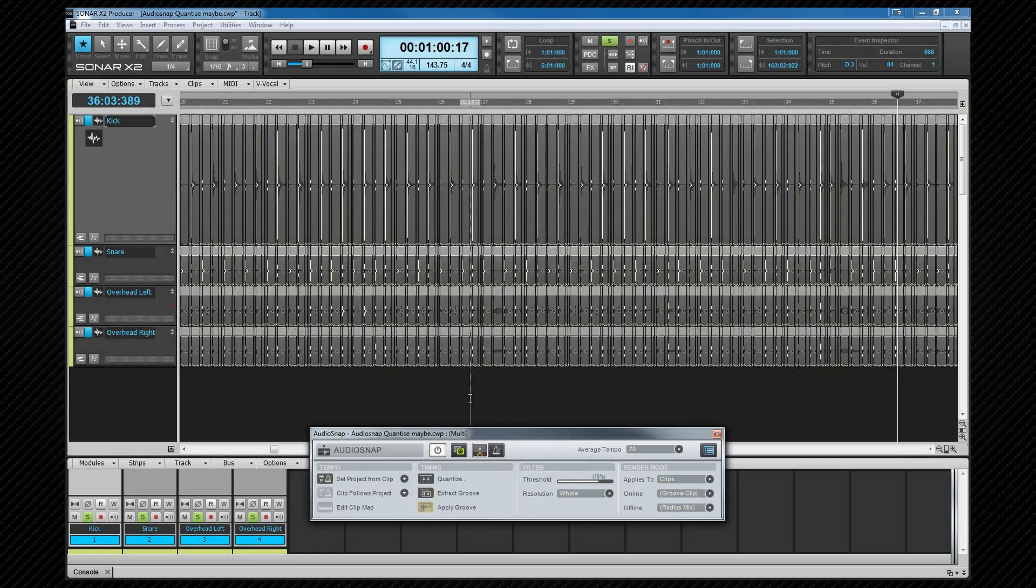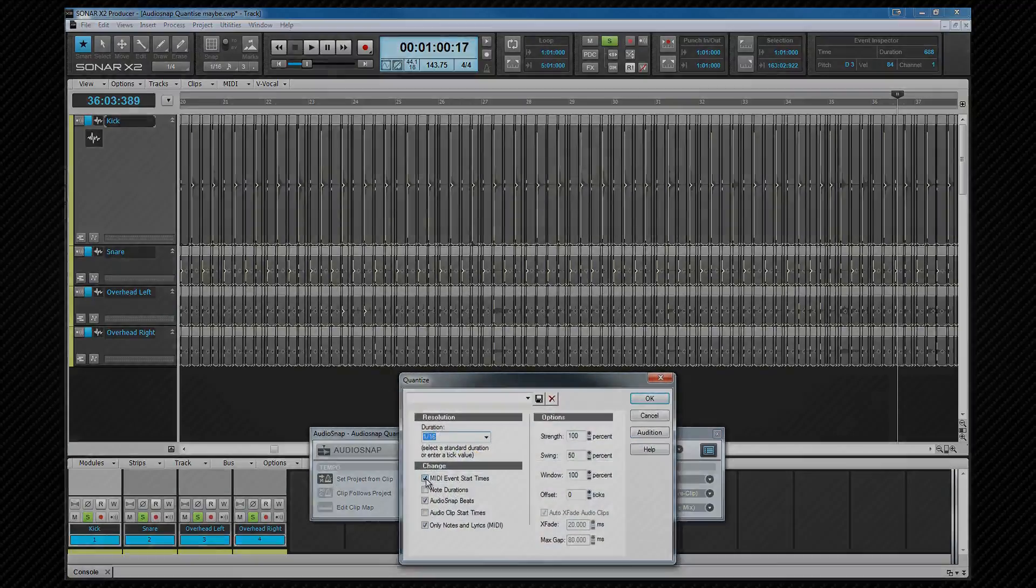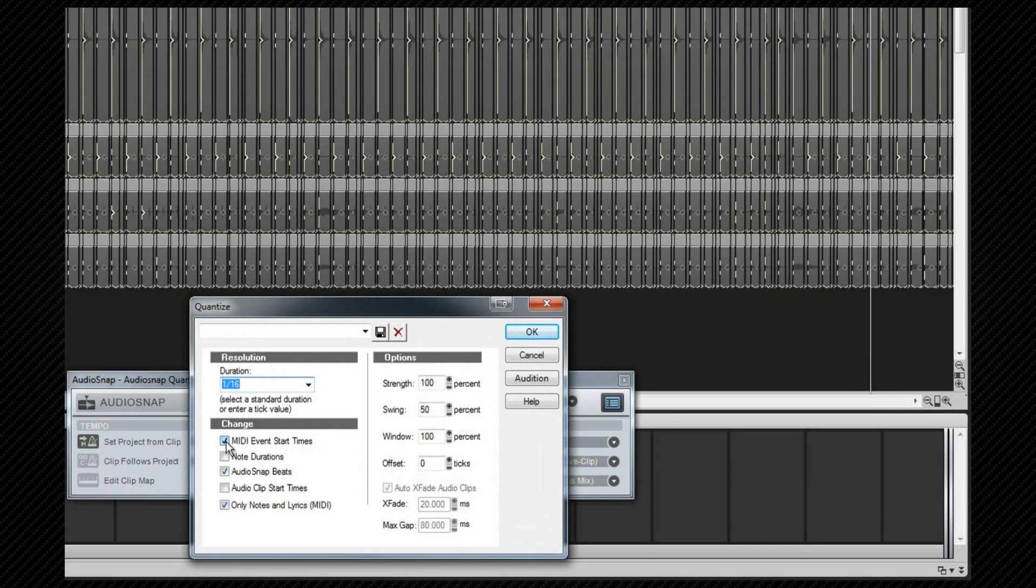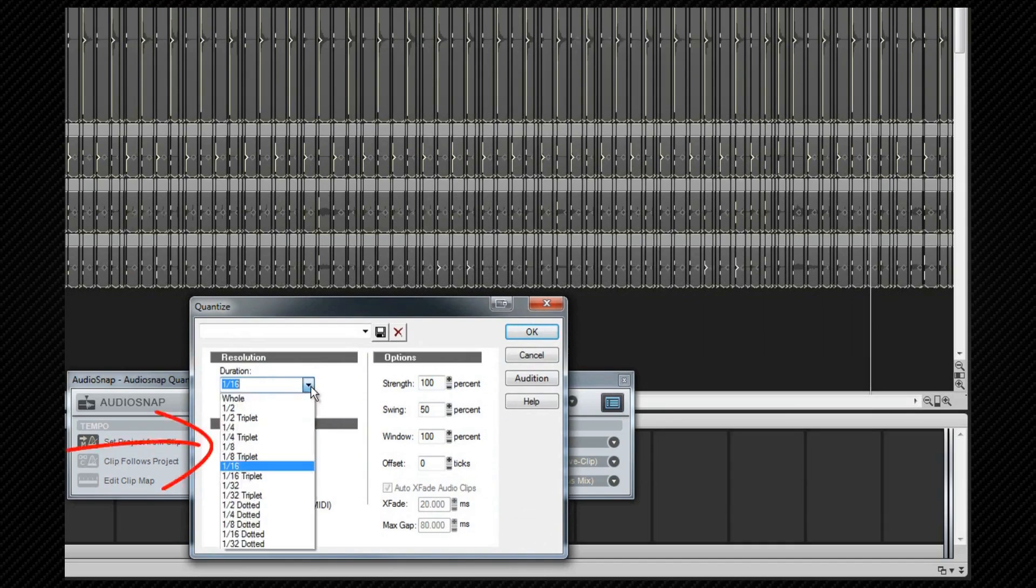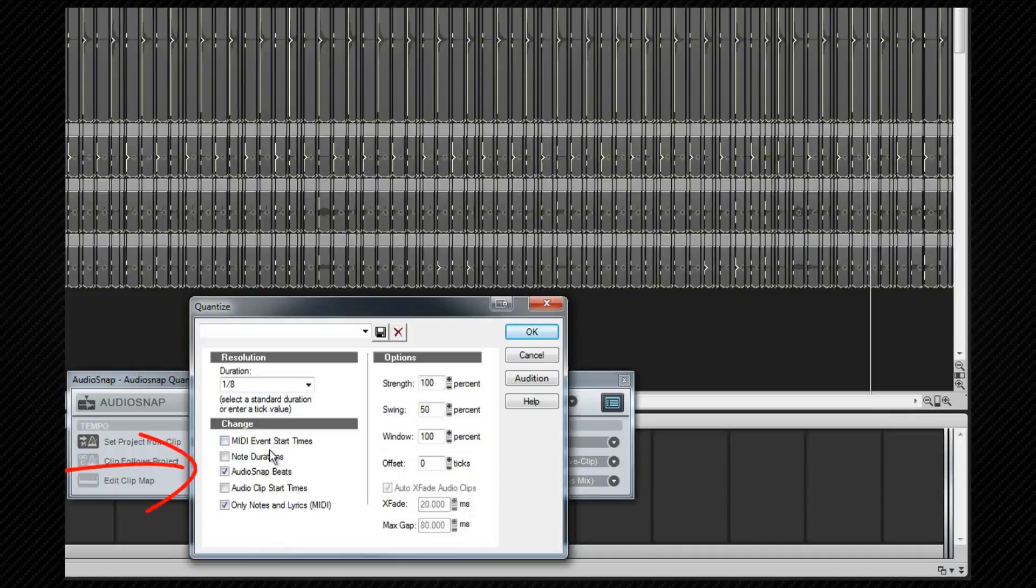Next I need to make sure that all of the clips are selected by pressing ctrl A and then click on the quantize button which will open the quantize dialog box. From here I can change the settings to get the results I want. I'm going to make sure the resolution is at eighths. MIDI start times will be ignored. That's because there's no MIDI data in this selection. I'm going to check audio clip start times as I want the clips to move.